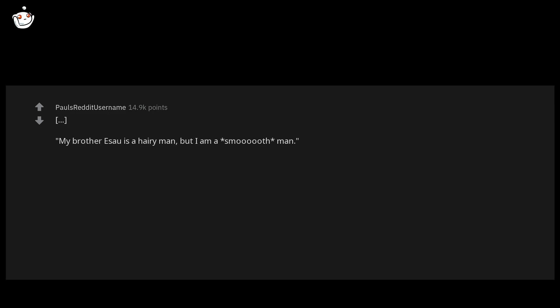Genesis chapter 27 verse 11 is my favorite: My brother Esau is a hairy man, but I am a smooth man.